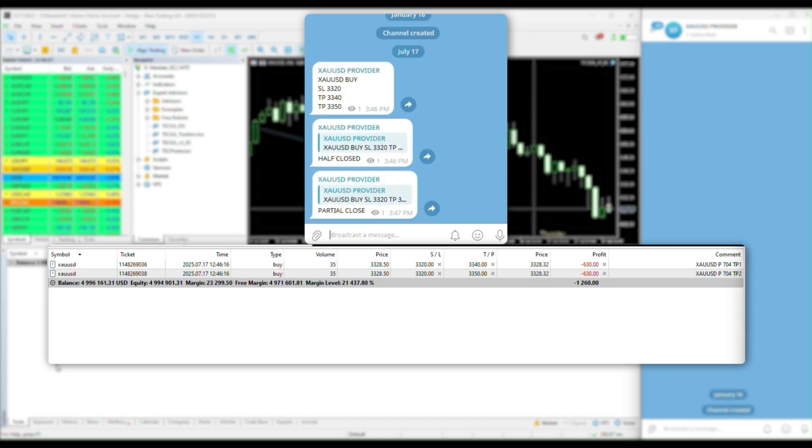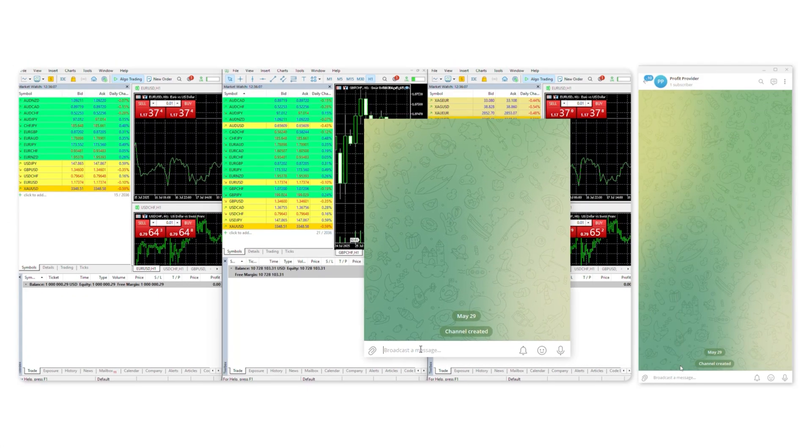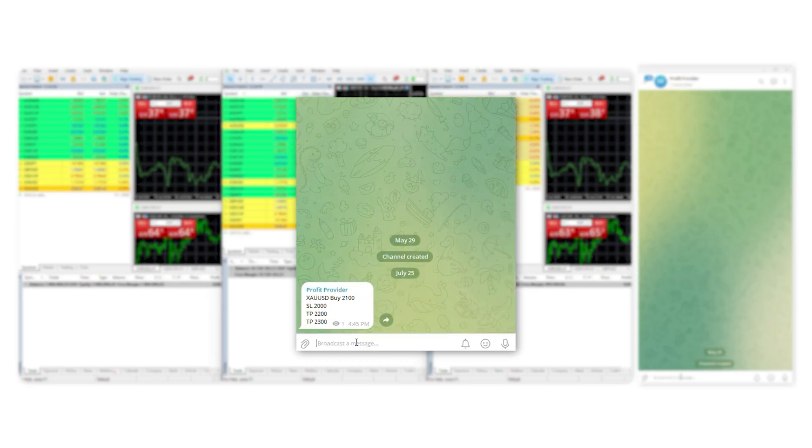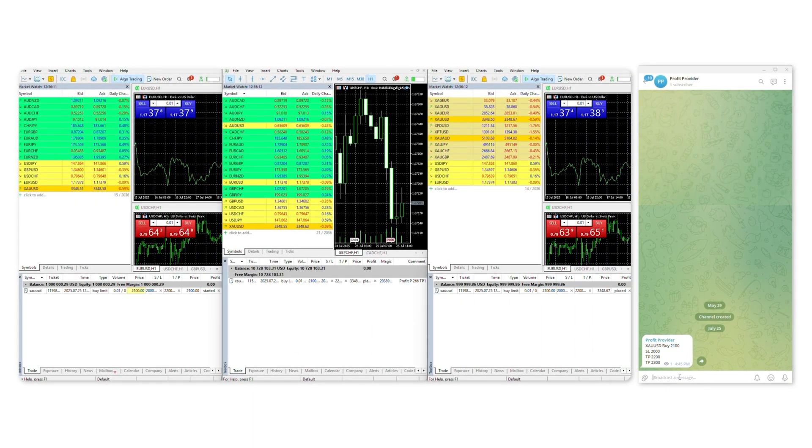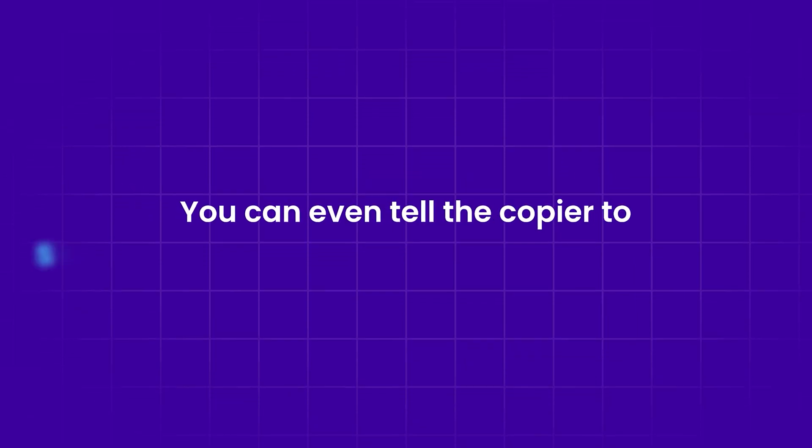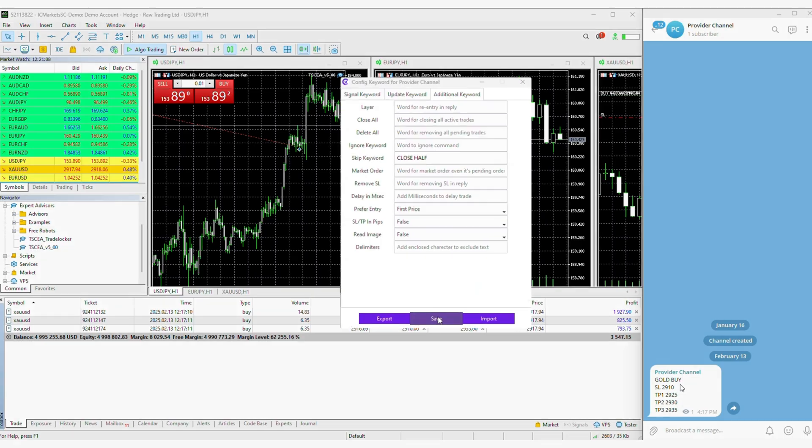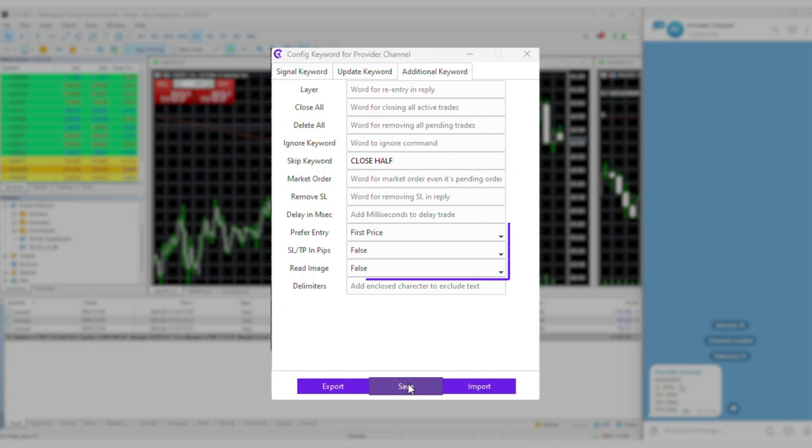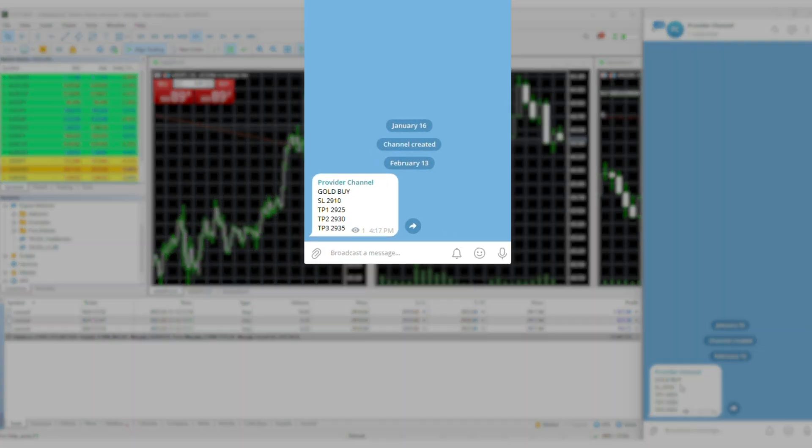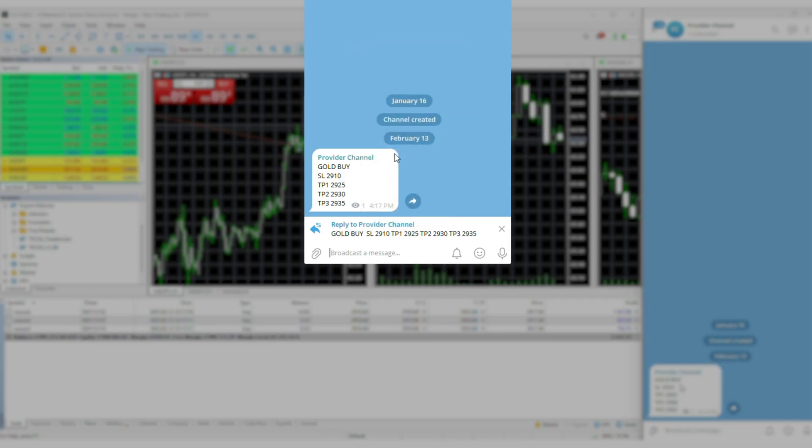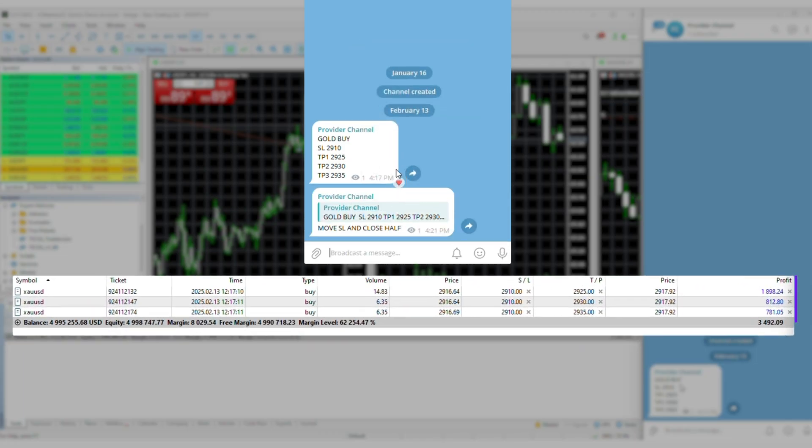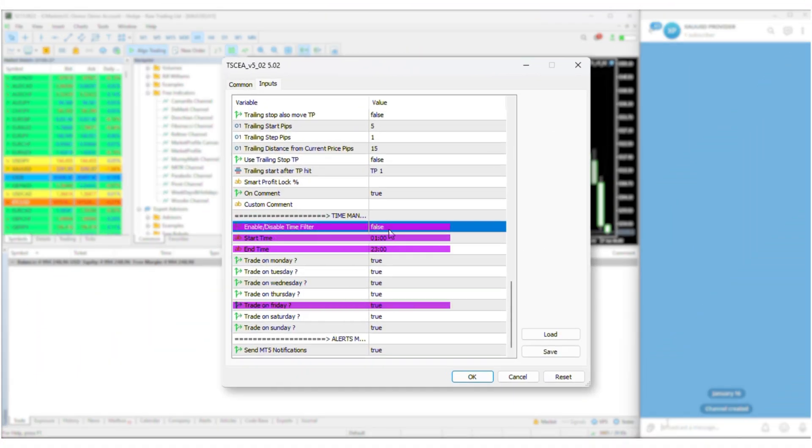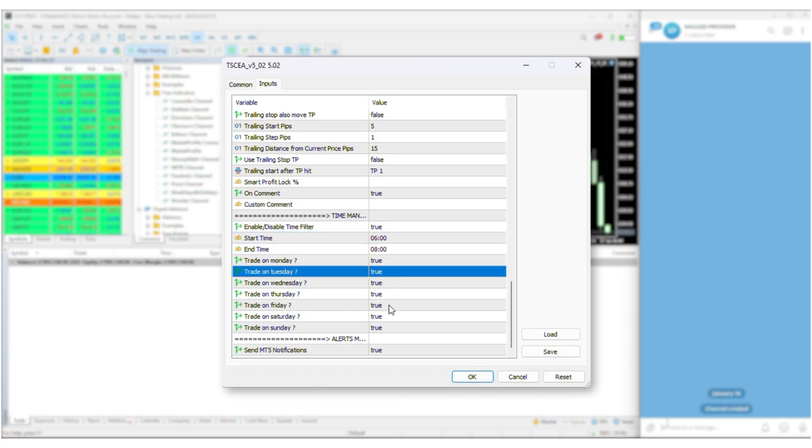Running multiple trading accounts? TSC can handle copying into multiple accounts and platforms simultaneously. You can even tell the copier to skip specific commands you don't want. Total flexibility. Oh, and you can filter trades by time. Only let the copier work when you want.